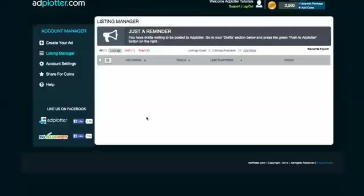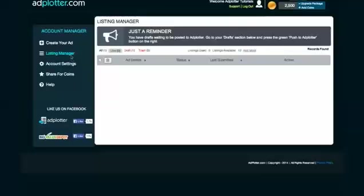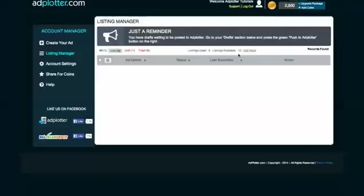It's time to learn how to post your ad to Adplotter. To post your ad, you will be using listing credits. To see how many listing credits you have used and how many you have left, look at the top of your listing manager. As you can see, I have zero used listings and ten available to me. We'll learn more about these in just a moment.